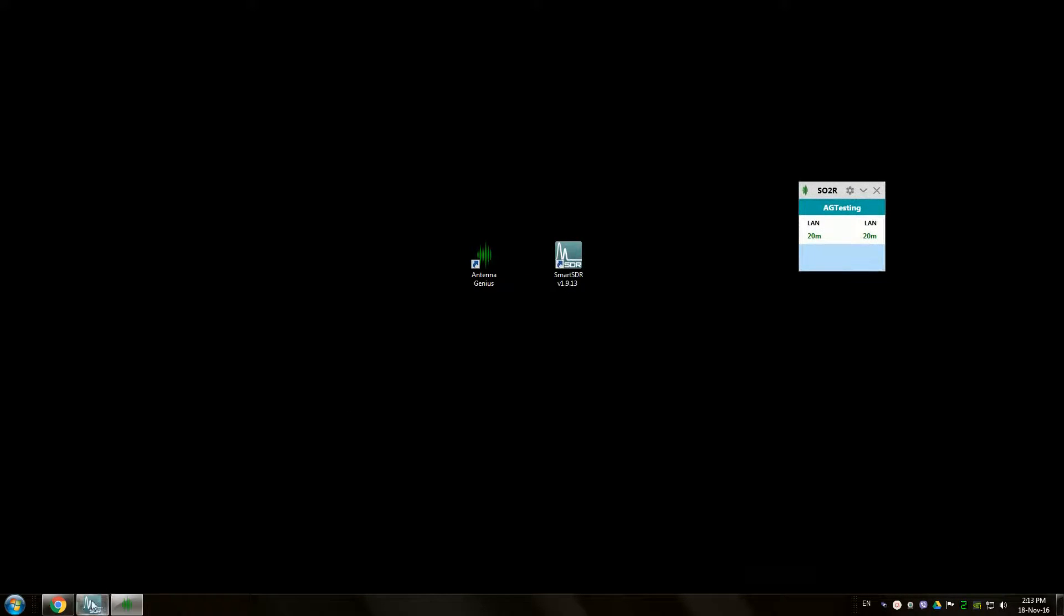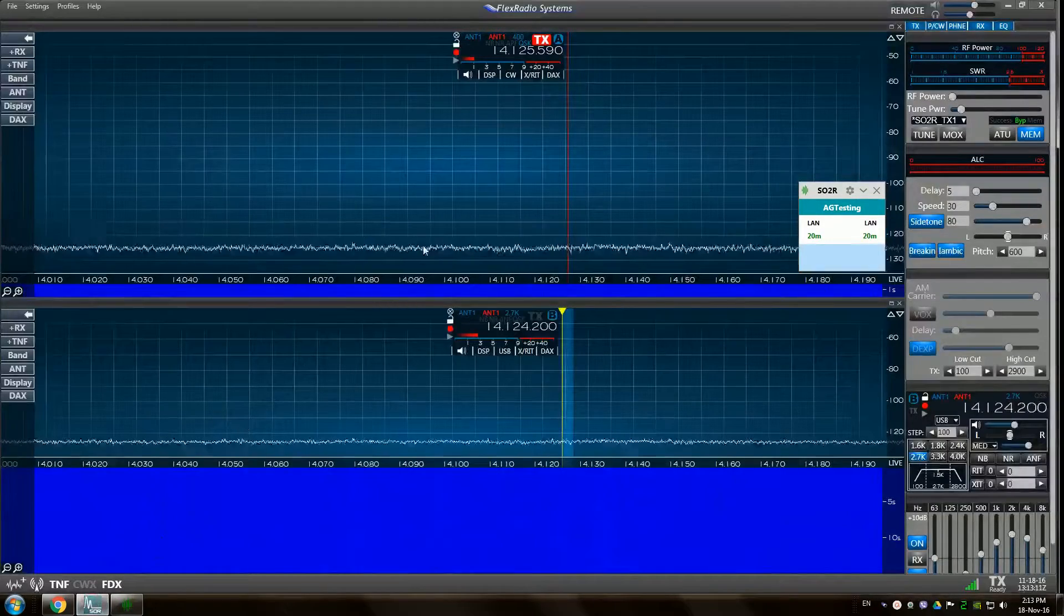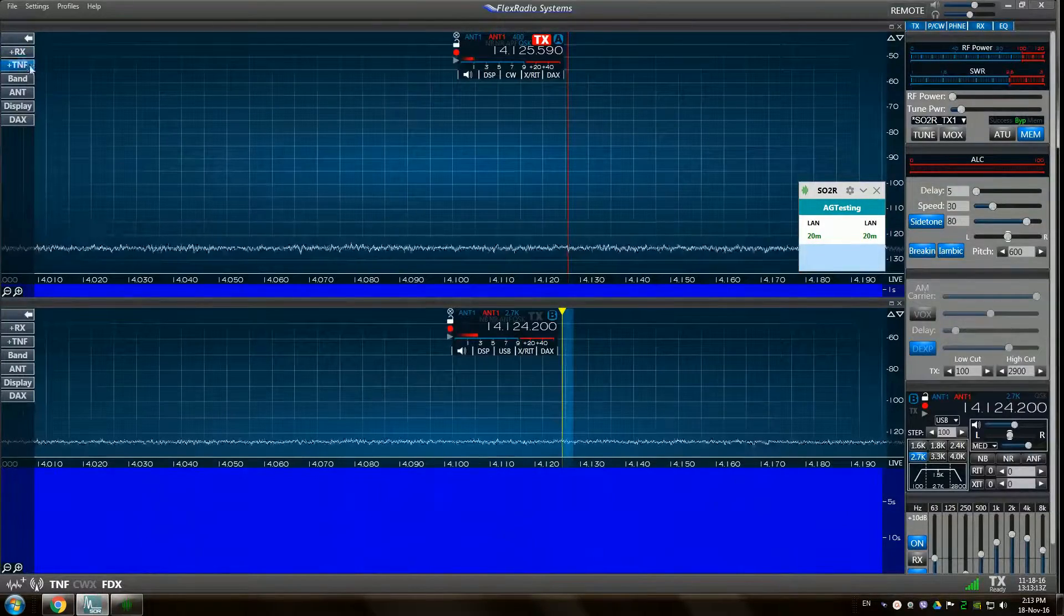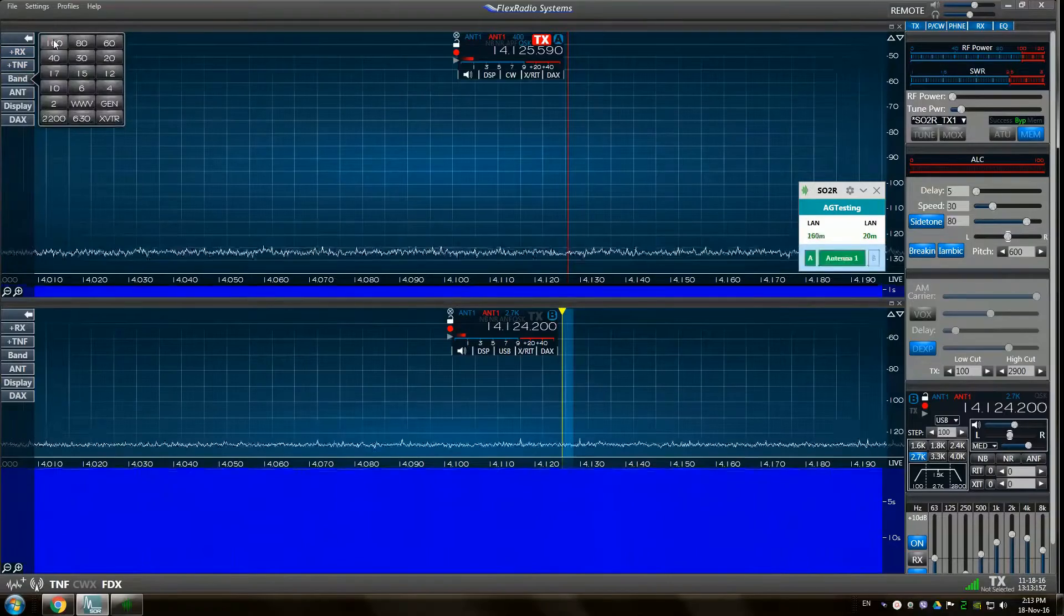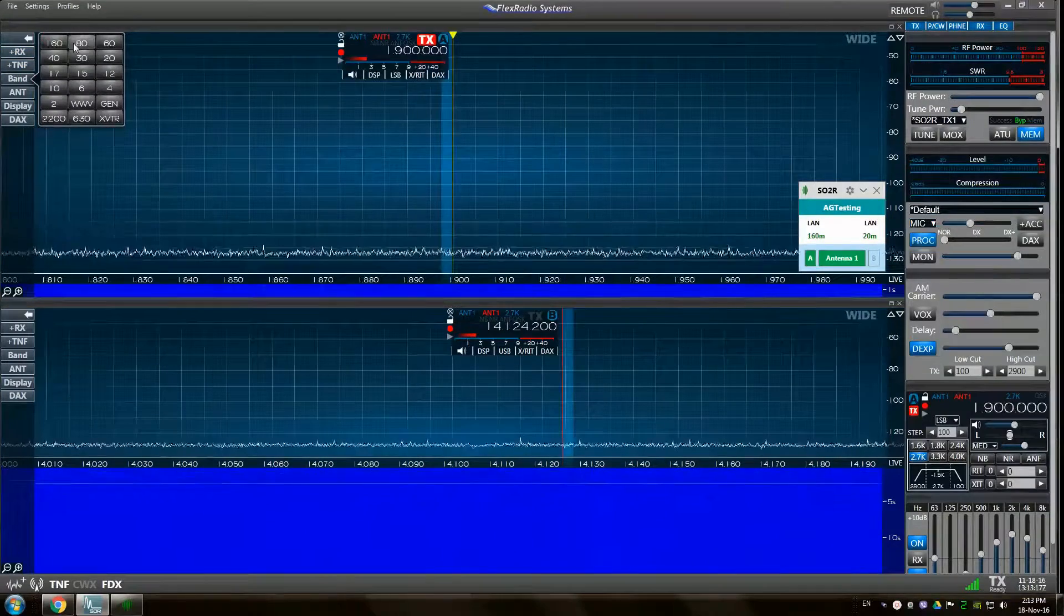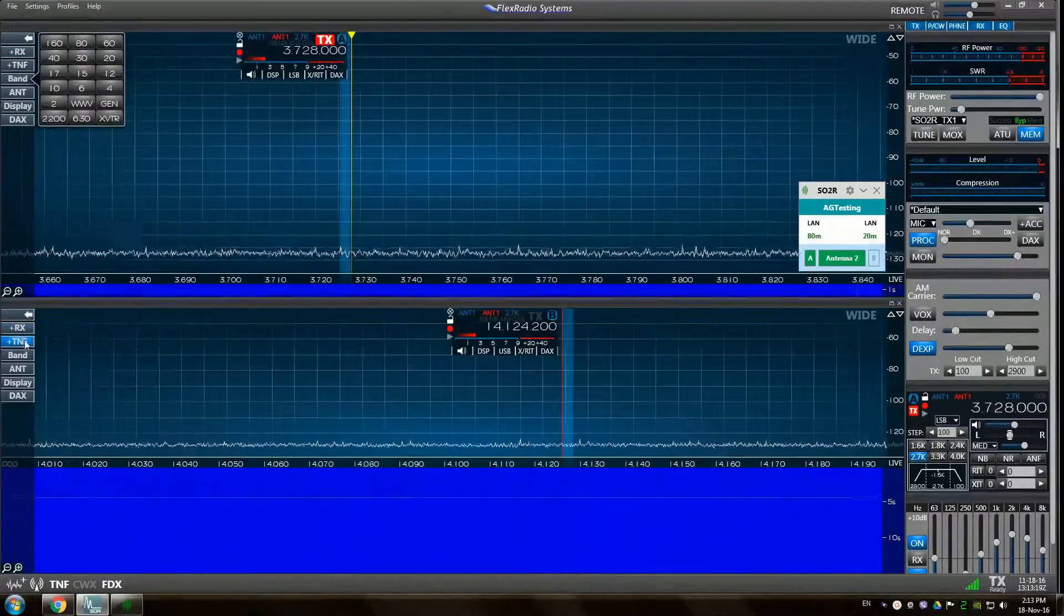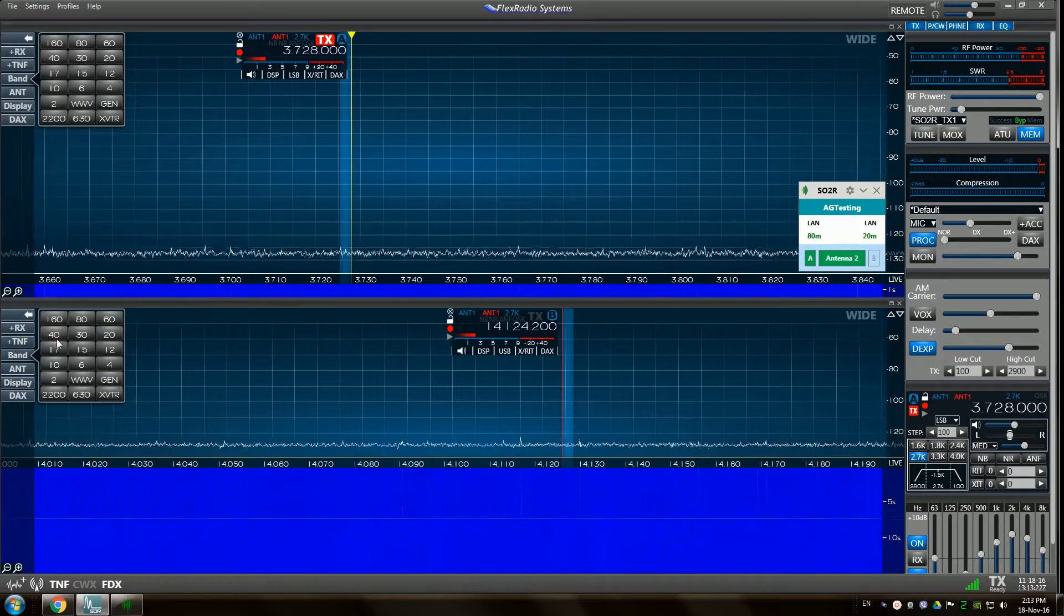Let's also configure it to be always on top so it will be visible when using your SmartSDR in full screen. And as soon as you change bands your assigned antennas are automatically activated.